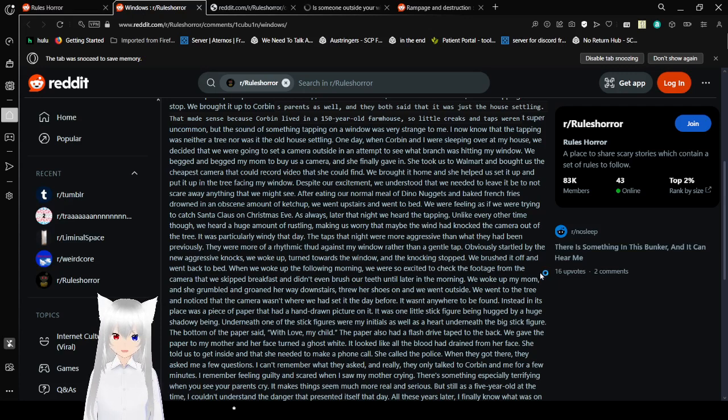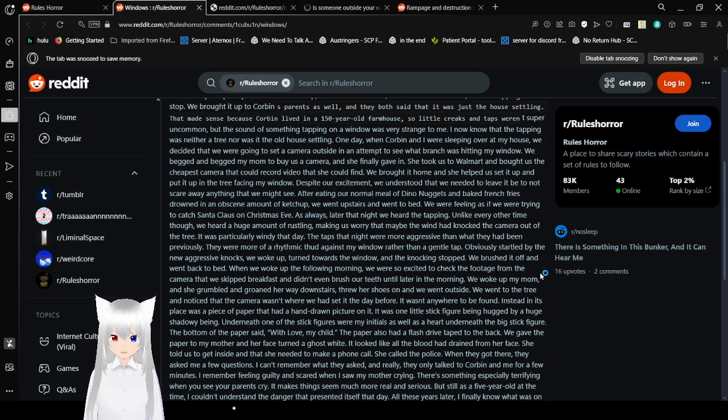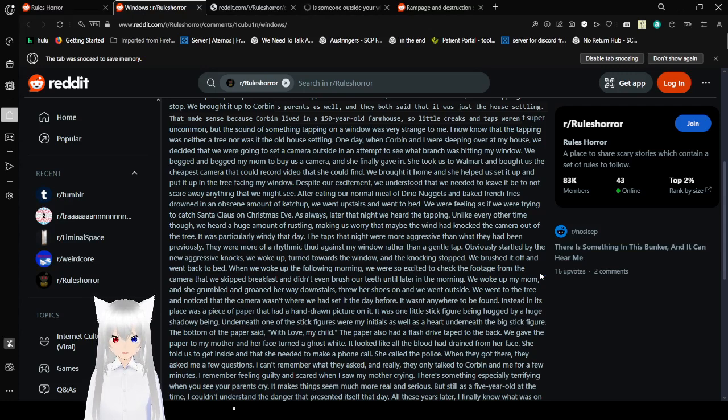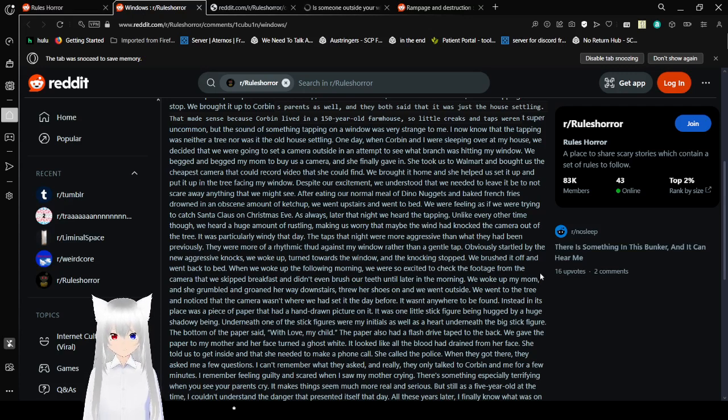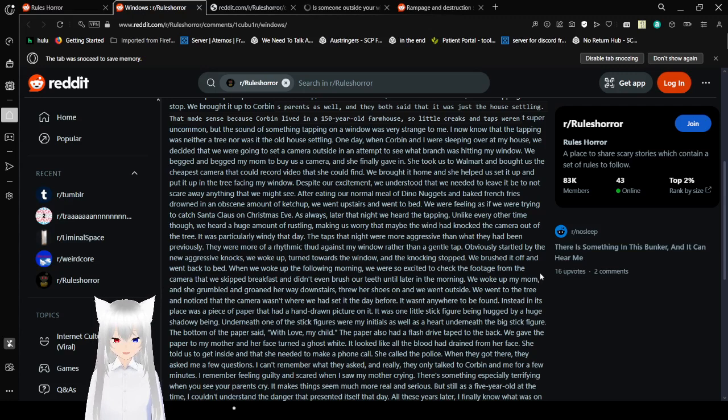As always, later that night, we heard the tapping. Unlike every other time, though, we heard a huge amount of rustling, making us worried that maybe the wind had knocked the camera out of the tree. It was particularly windy that day. The taps that night were more aggressive than what they had been previously. They were more of a rhythmic thud against my window rather than a gentle tap. I was startled by the new aggressive knocks. We woke up, turned towards the window, and the knocking stopped.